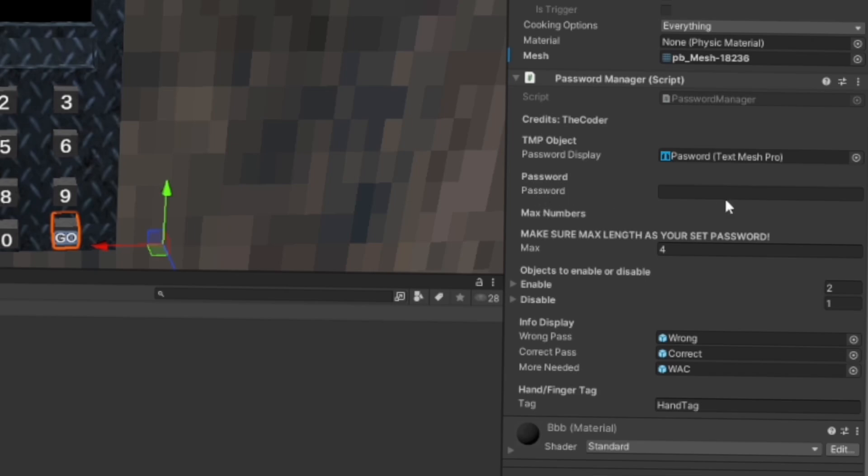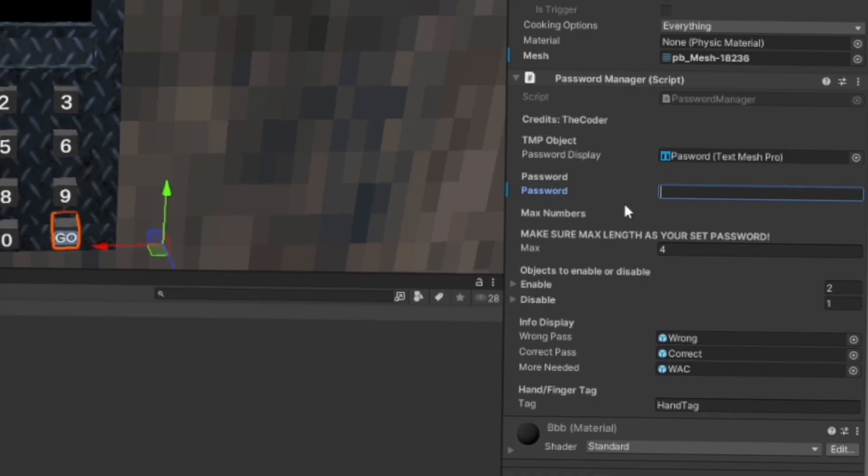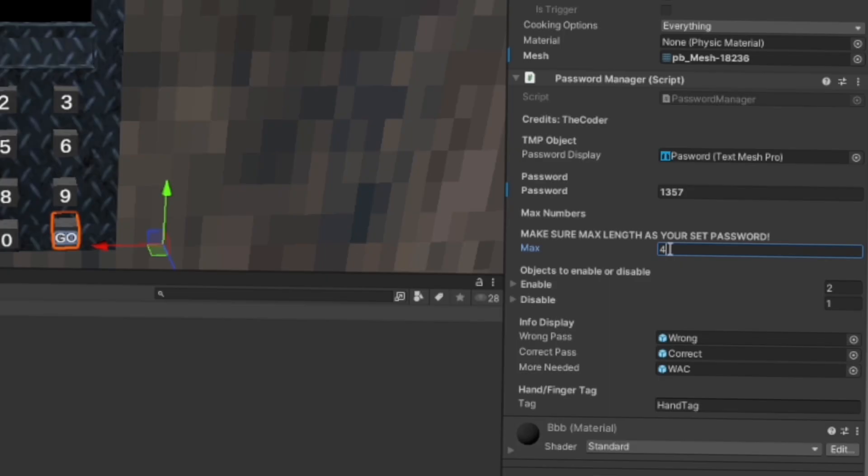Then basically, you want to type in your password. It's recommended for four digits, but you can do as many digits as you want. I'm just going to do four here, I'm going to pick random digits. Make sure that here, where it says max, make sure that that's the number of digits that you put in for your password.